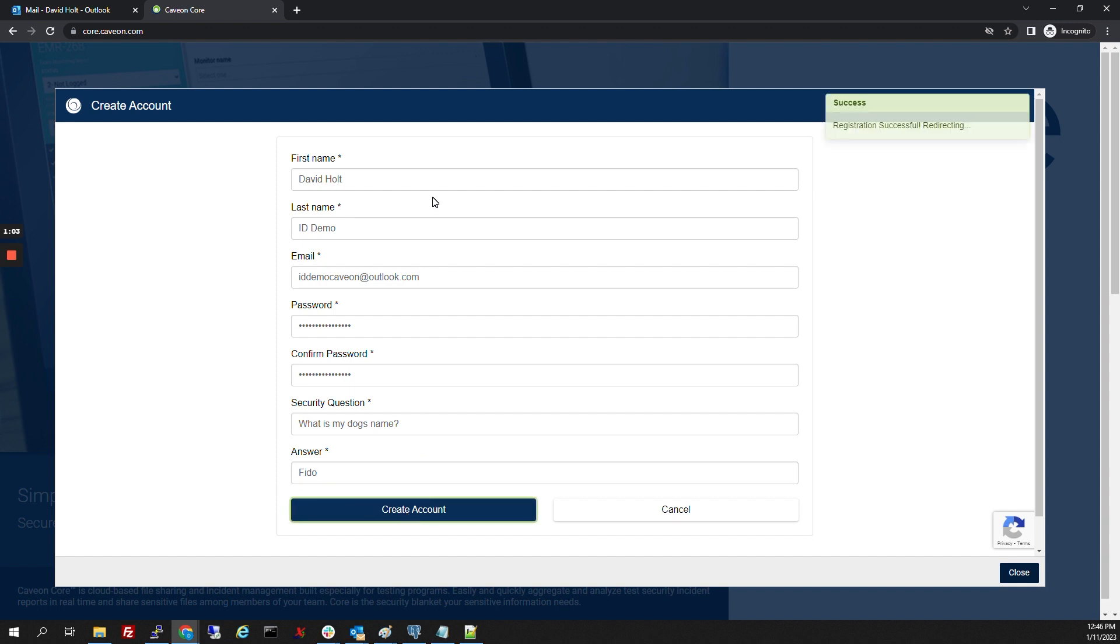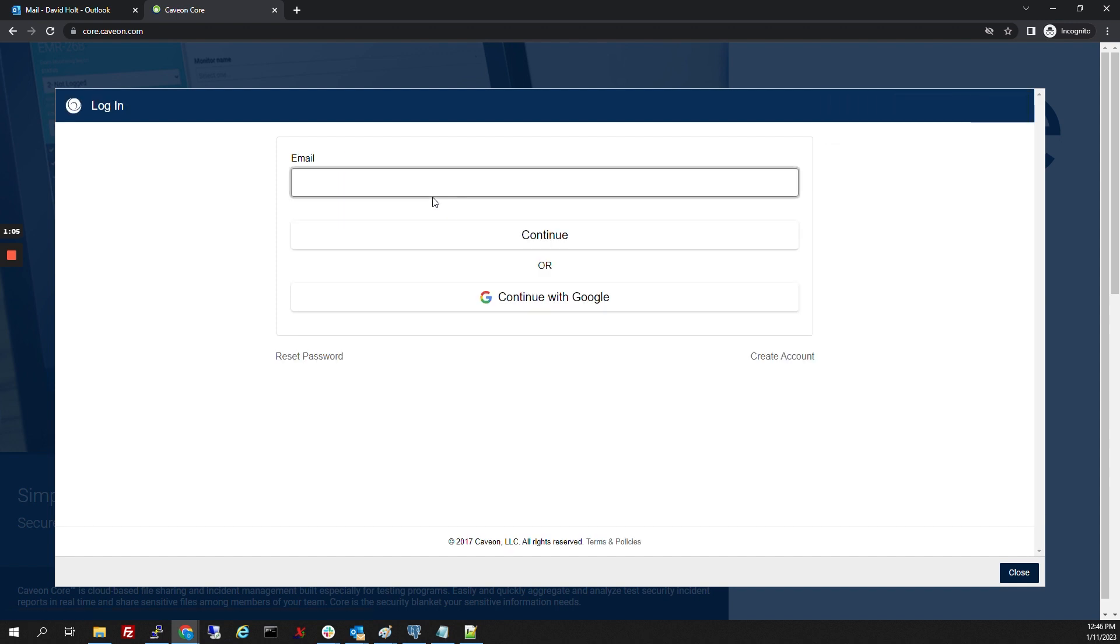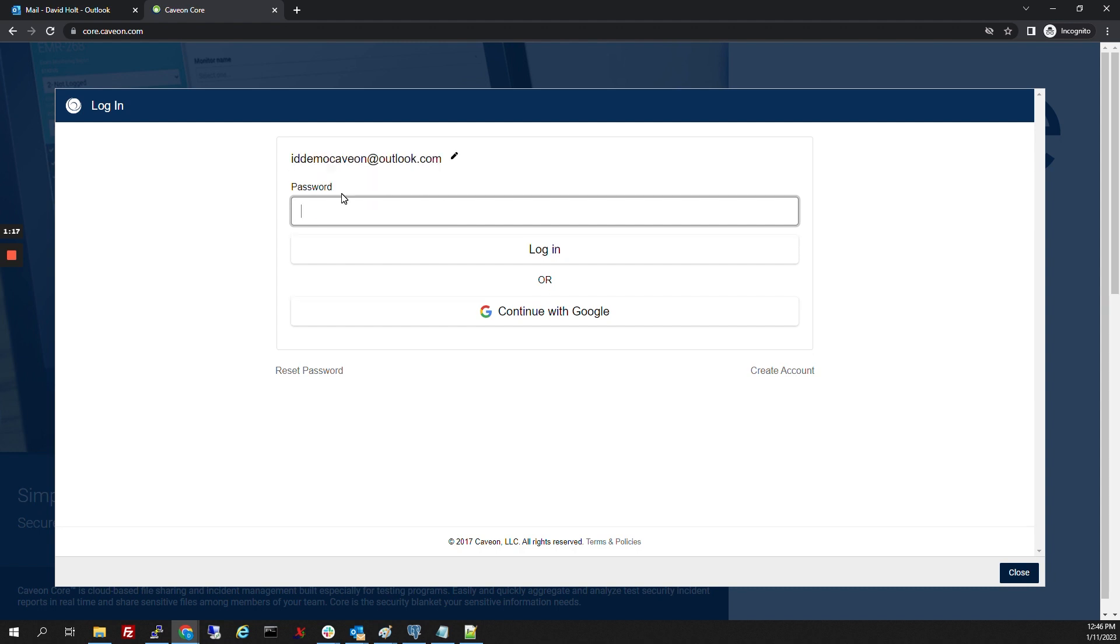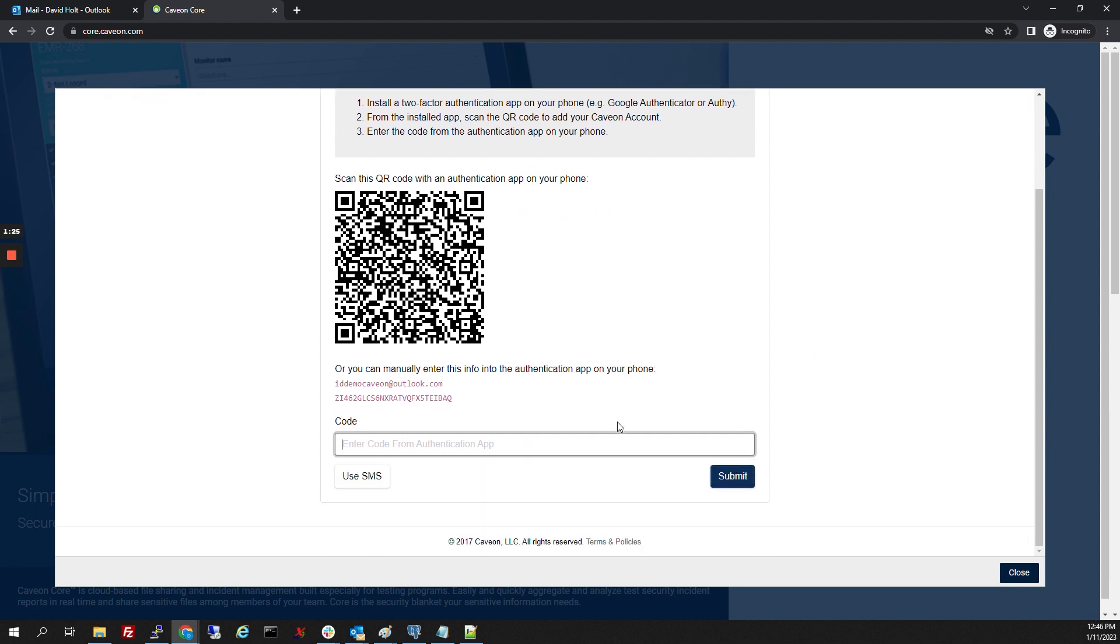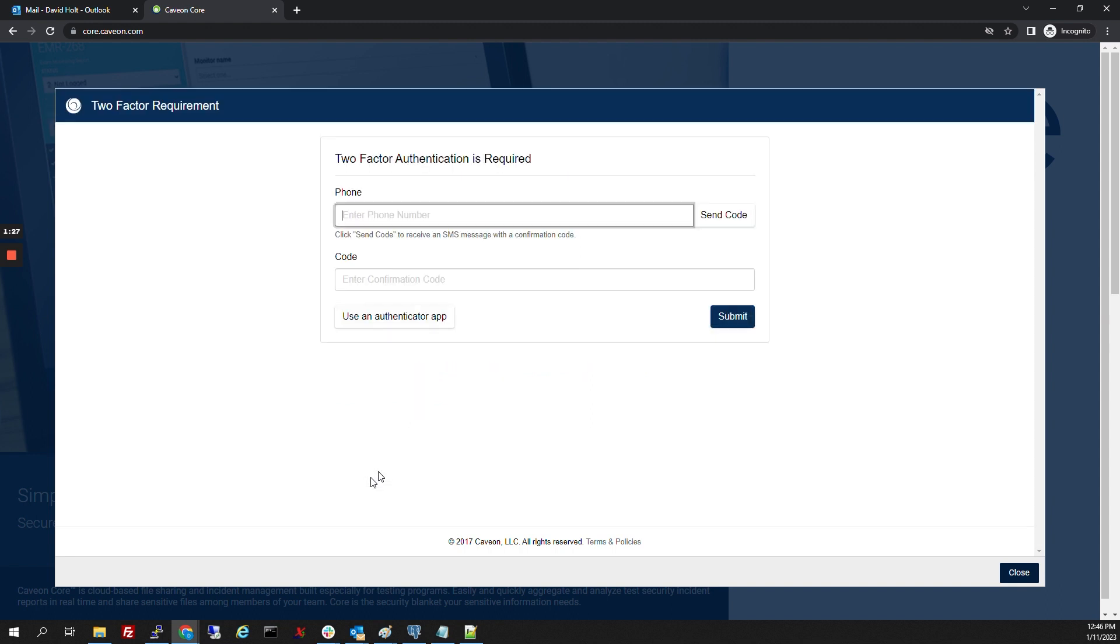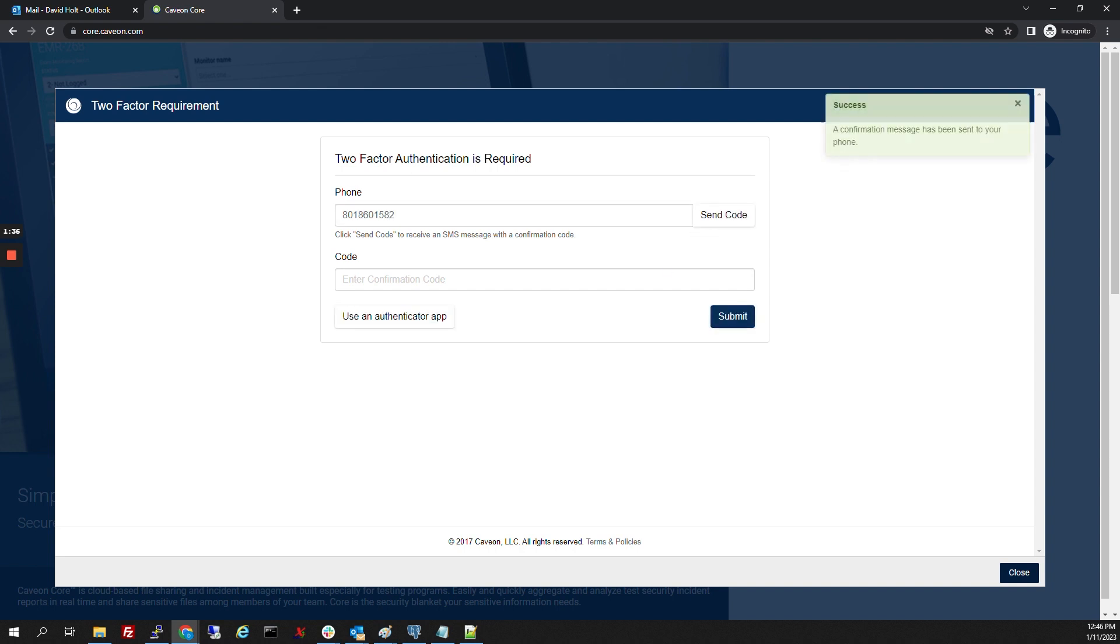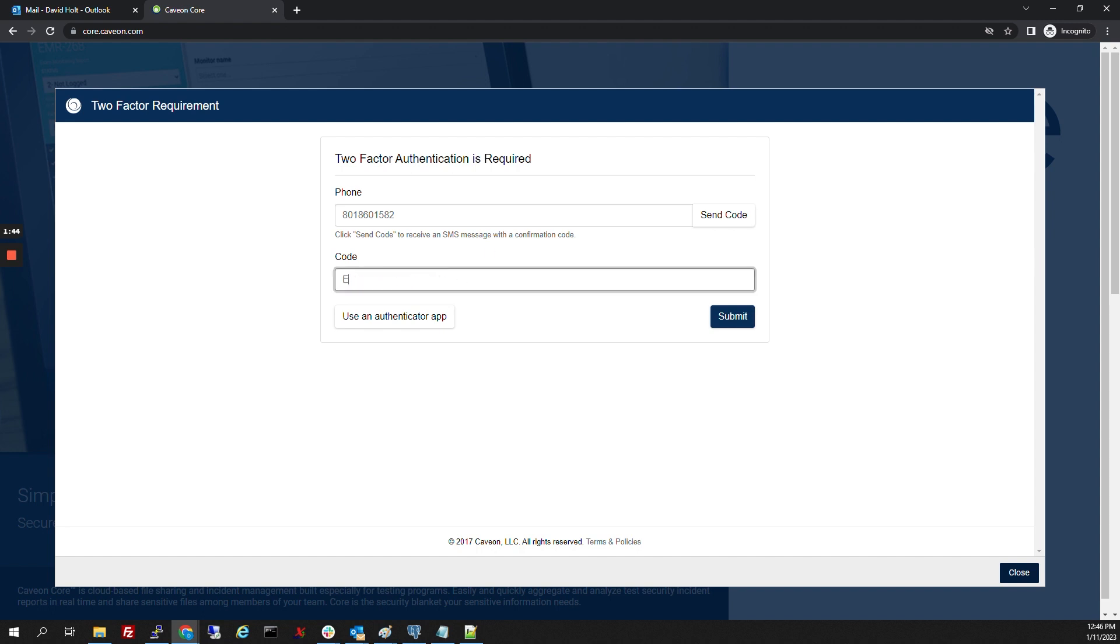Click Create Account. It's going to redirect us. We're going to log in with the information that we just put in. We're going to be asked to configure two-factor authentication. We're going to choose SMS, put in a phone number, get a code sent to us, and put that code in. Click Submit.